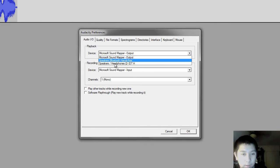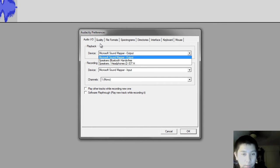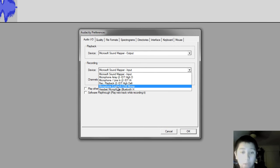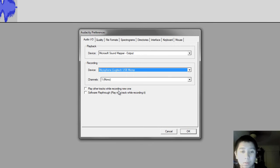Let's see the device. Playback, recording, there it is. Logitech USB microphone.